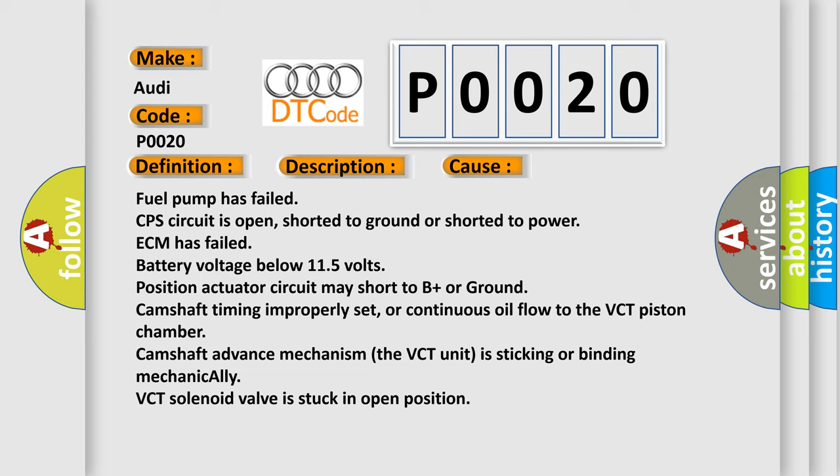This diagnostic error occurs most often in these cases: Fuel pump has failed, CPS circuit is open, shorted to ground or shorted to power, ECM has failed, battery voltage below 11.5 volts, position actuator circuit may short to B plus or ground, camshaft timing improperly set, or continuous oil flow to the VCT piston chamber camshaft advance mechanism, the VCT unit is sticking or binding mechanically, VCT solenoid valve is stuck in open position.